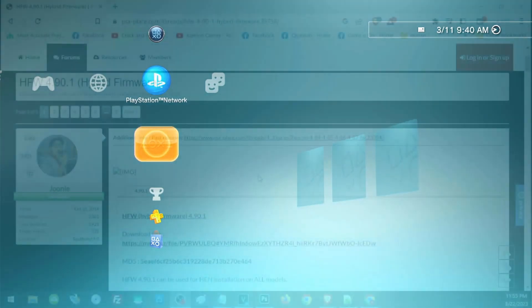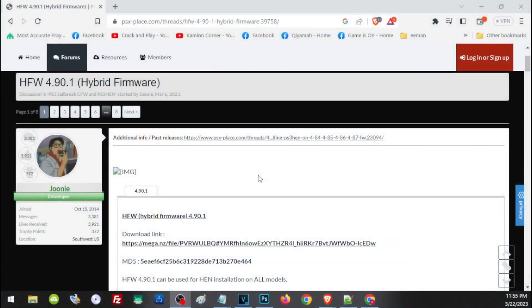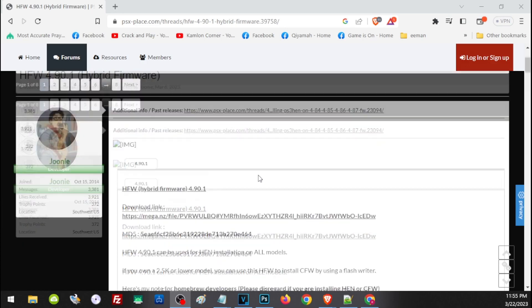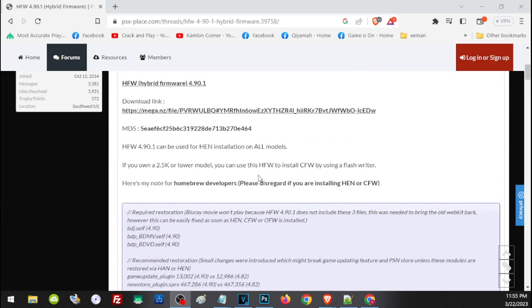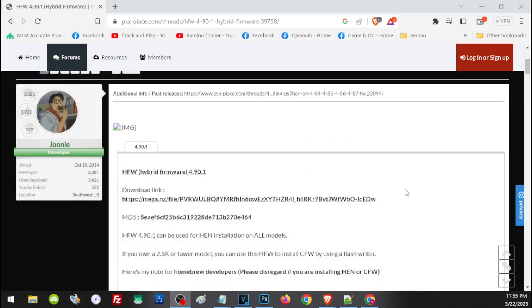The link will take you to this website where you can read more about the firmware. To download it, just click on this area to download the file.